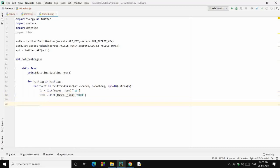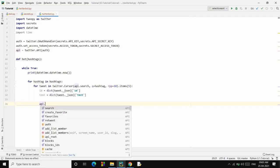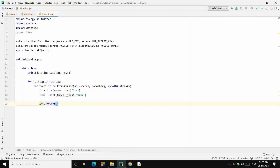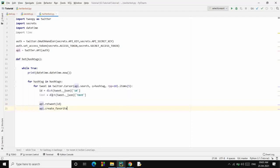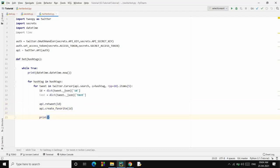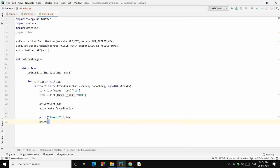Now the two things that we want to do is we want to retweet that particular tweet and we want to like it. So we'll do it like this: api.retweet(id) and api.create_favorite(id). We are done. Let's print it as well: the tweet ID and tweet text.